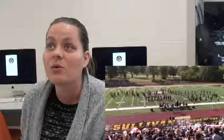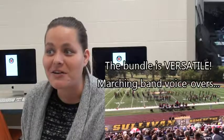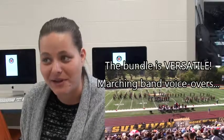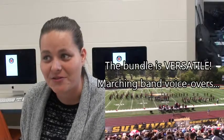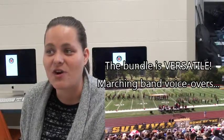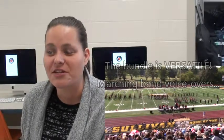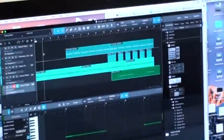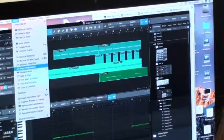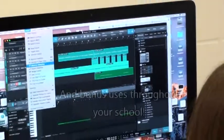And typically if we do have a problem, we can troubleshoot it really easily because there's a lot of resources on Presonus' website for help. We even used our recording equipment to record voiceovers for marching band this year too. We made our own voiceovers for our pre-show and during the show.